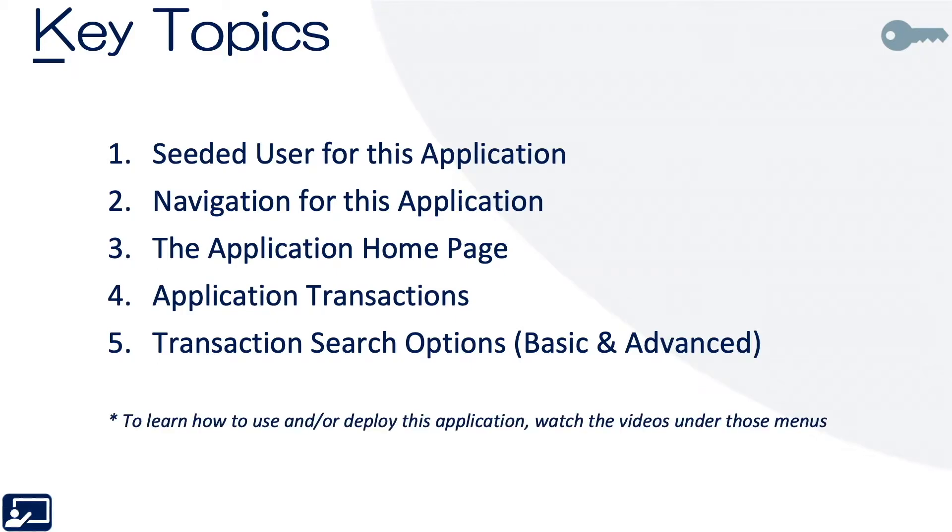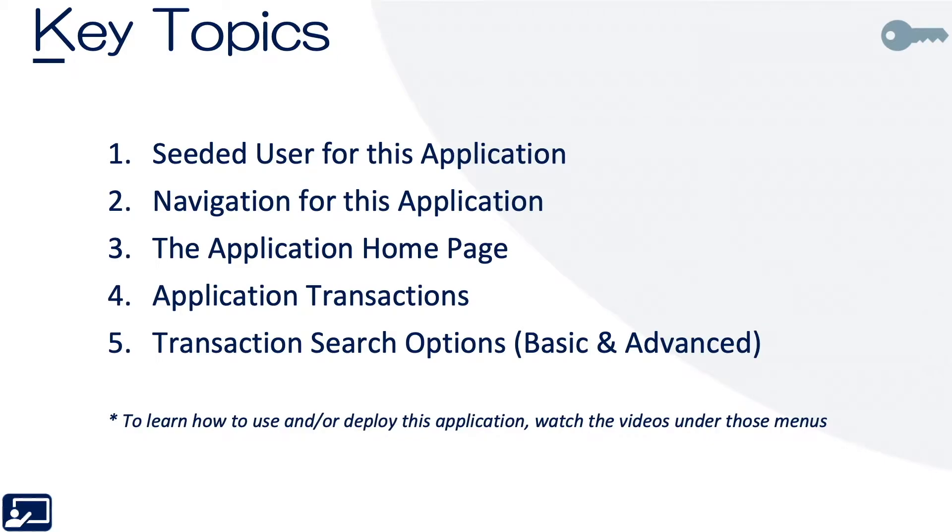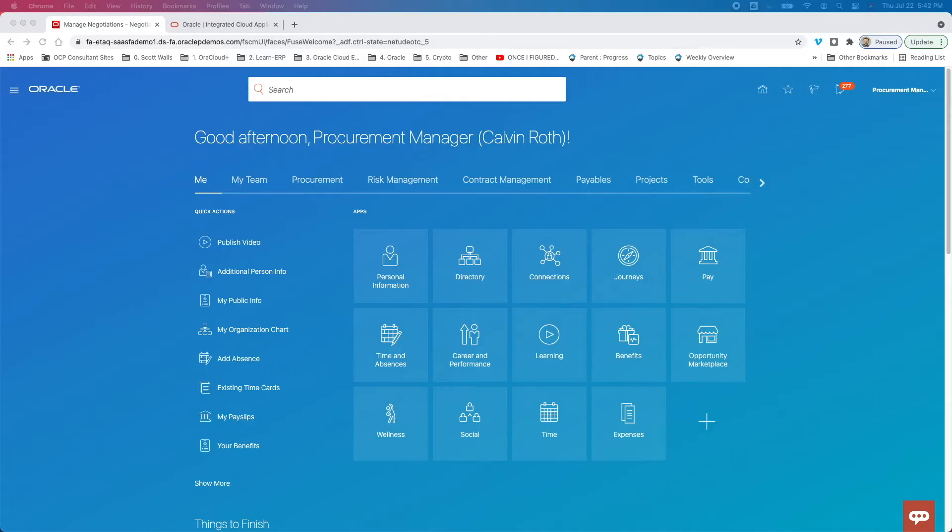Before we jump in though, it's worth it to note that this is a discover video. So discover videos talk about what an application does. If you want to learn how to use or how to deploy the application, then watch the videos under those menus. Okay, so let's go ahead and jump over into Fusion.